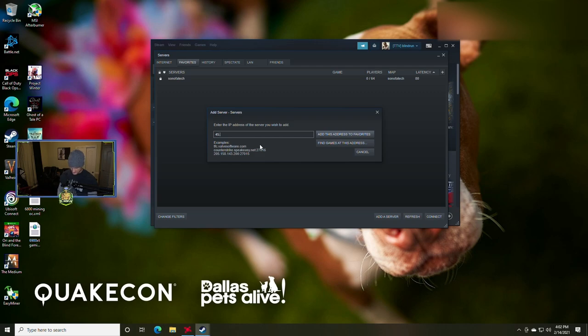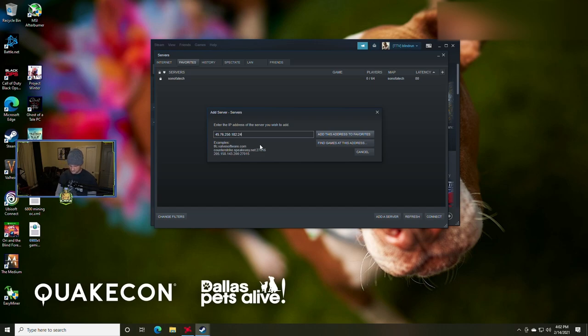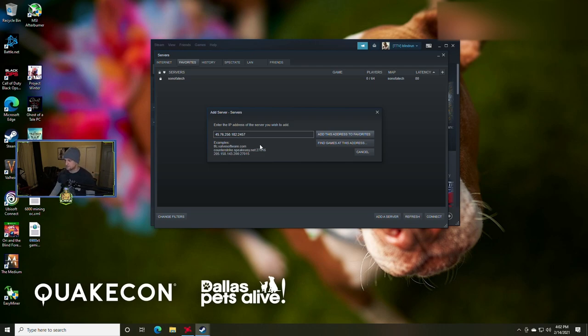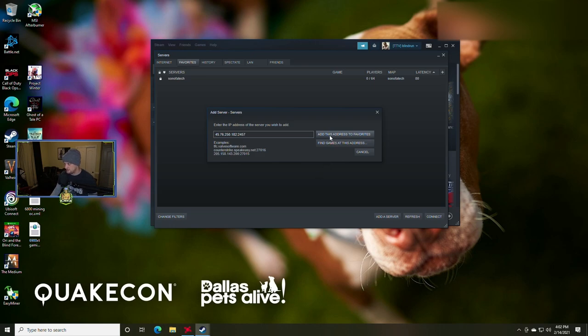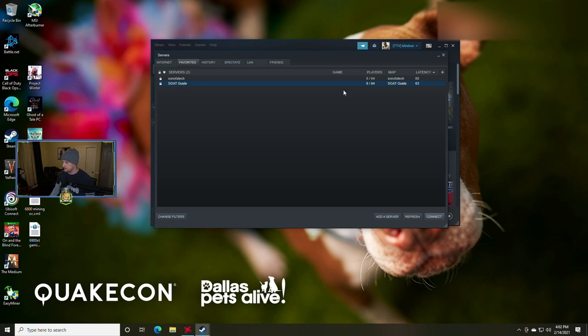Under servers, you're going to click add server and then you're going to type in the IP of the VPS that you spun up. So ours is going to be 45.76.250.182. And then we're going to do a colon and then we're going to type in the port number which is 2457 because that's what's listening on the incoming for that server. And then we are going to say add this to favorites. As you can see here, it's already populated with the name Soap Guide.